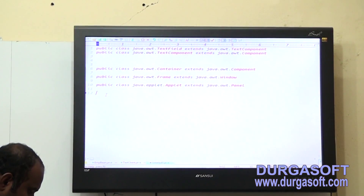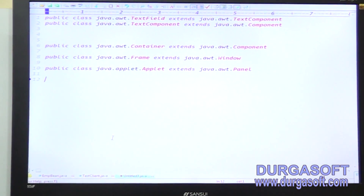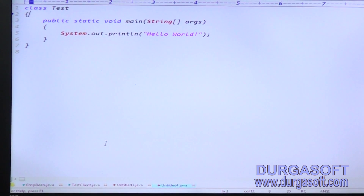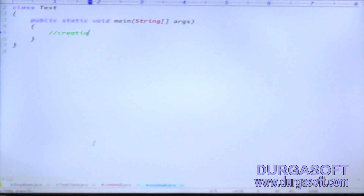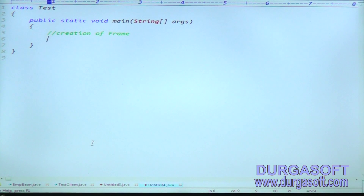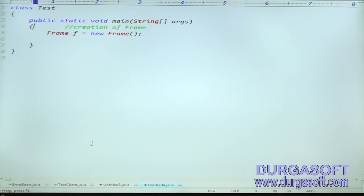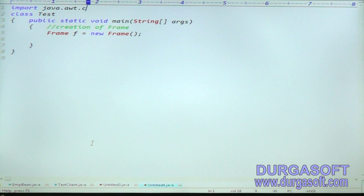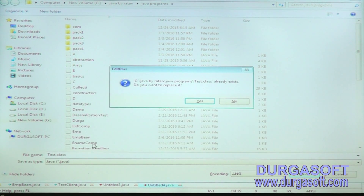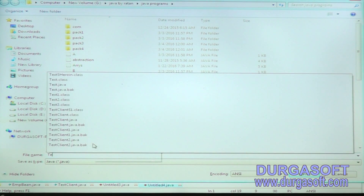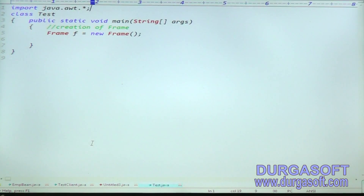Creating a test file with a class to create a Frame. To get the frame, use the predefined Frame class: Frame f = new Frame(). The Frame class belongs to the awt package, so you need to import it: import java.awt.*. Using a star imports all the files from the package.